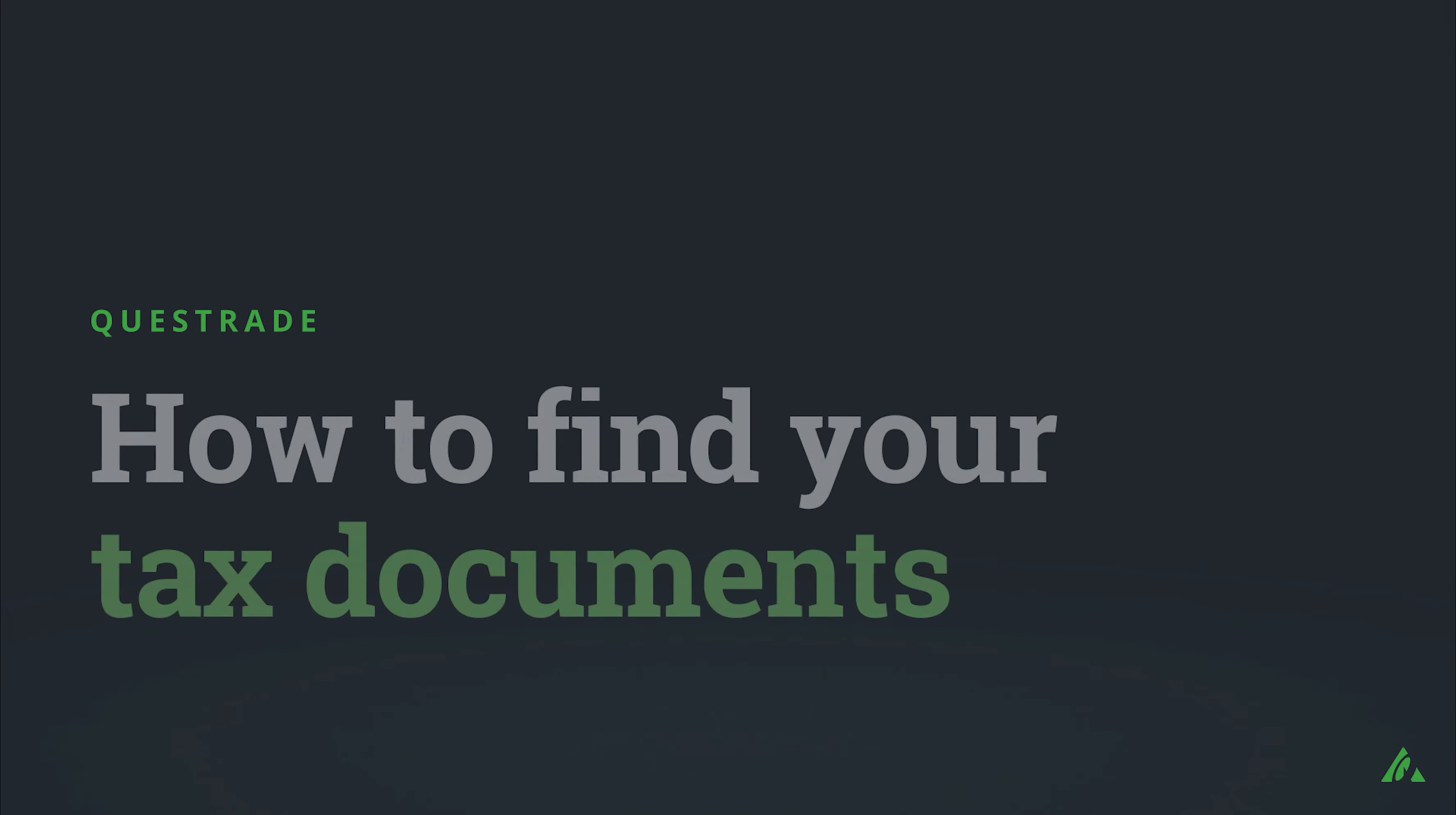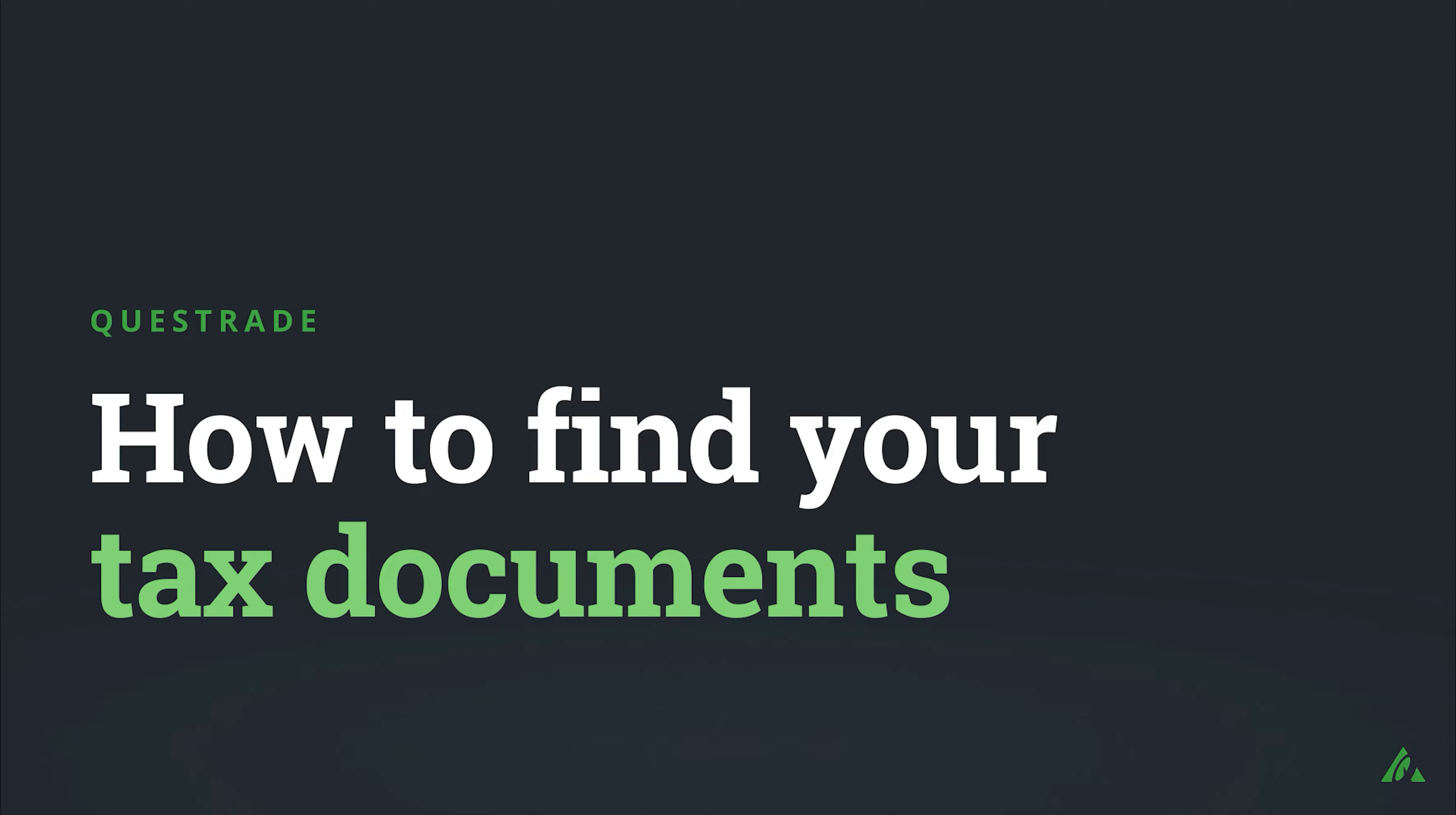Welcome to Questrade. In this video, we will show you how to find your tax documents online.